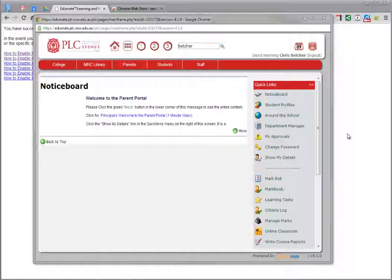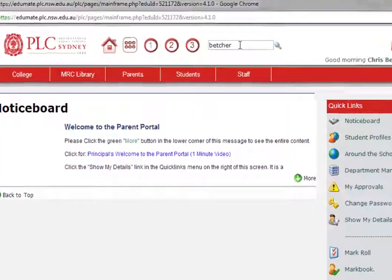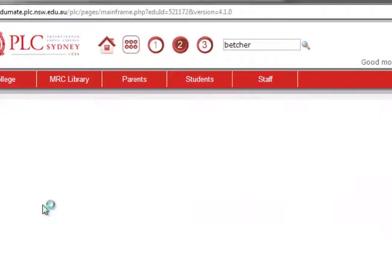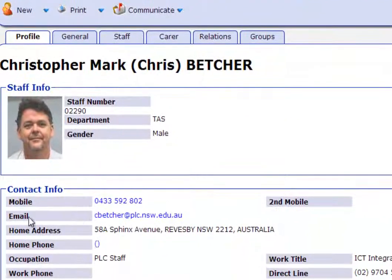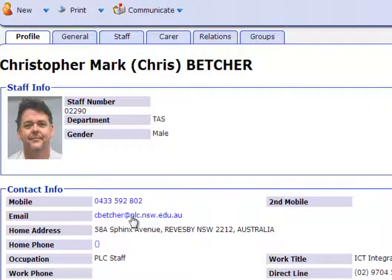So just to show you what the problem is, if you go in here and search for a student, I'll just search for myself, and you go in there and go to the student, you'll notice that a lot of our students and staff and people inside our Edumate database have an email address attached to them.